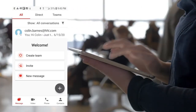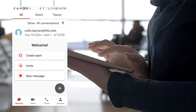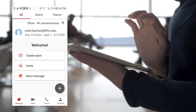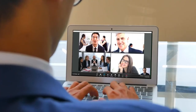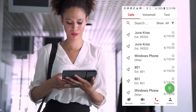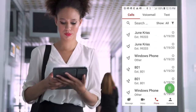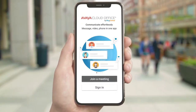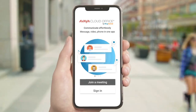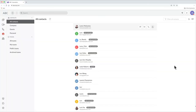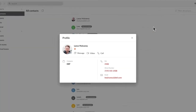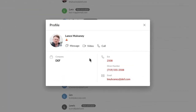You have access to all those features wherever you're working, whether on a phone, a browser, or any mobile device. Avaya CloudOffice makes communications seamless. When you click on a contact, instantly all your options are right there — message them, make a video call, or a phone call.